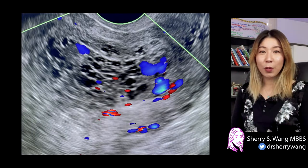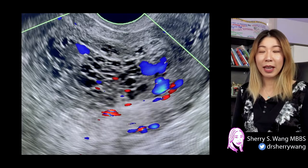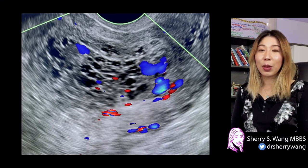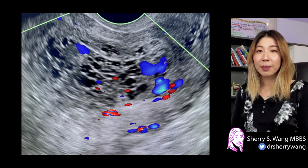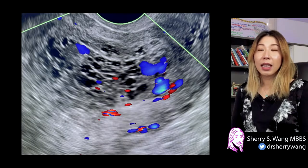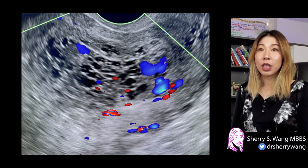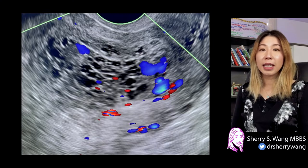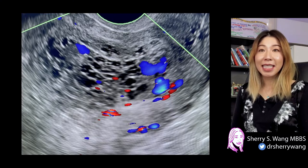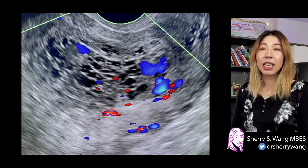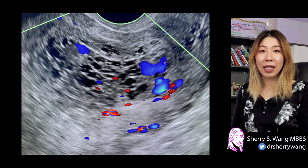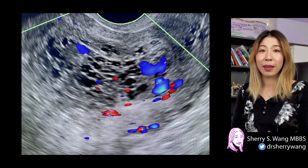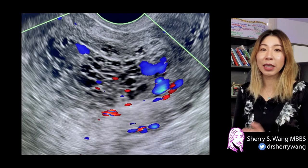Hi everyone, I'm Sheree. Welcome to my channel and don't forget to hit subscribe. So today we'll be going through a case. This is a single image I wanted to show you and the clinical history is a 17-year-old patient with an elevated beta-hCG. So what is your diagnosis?